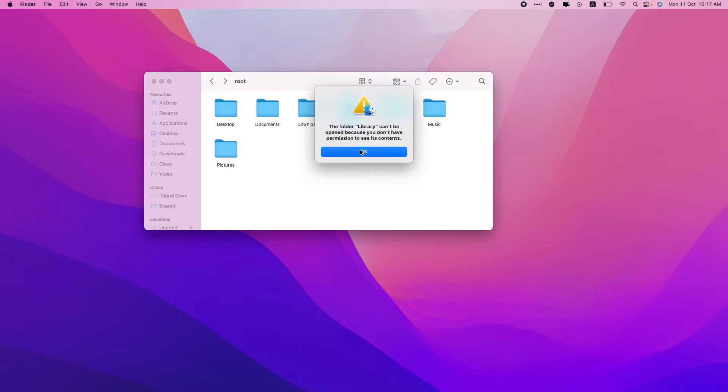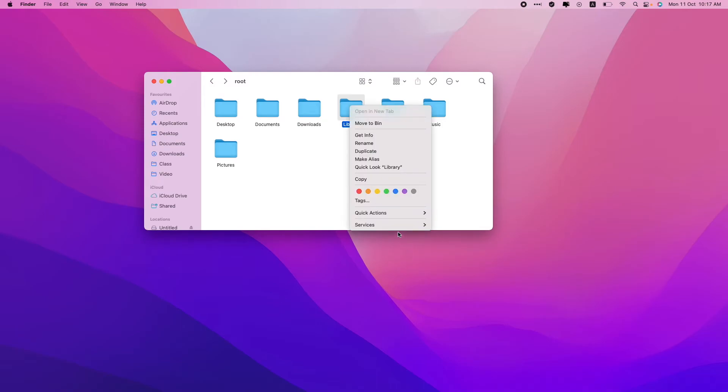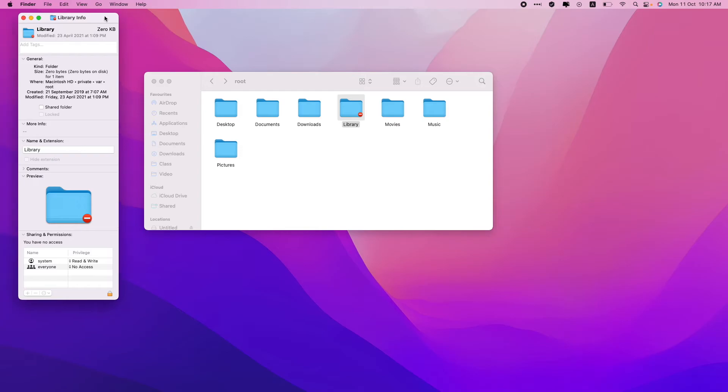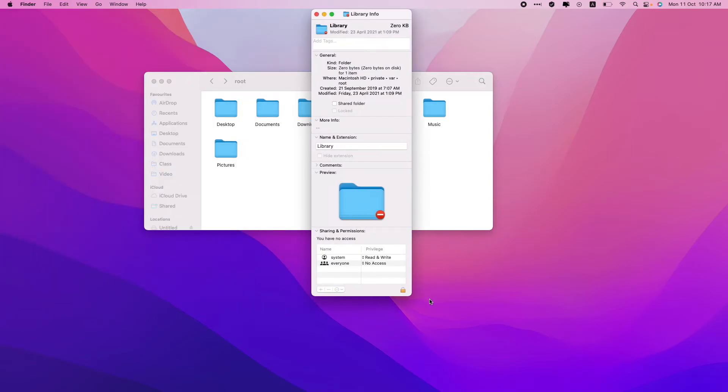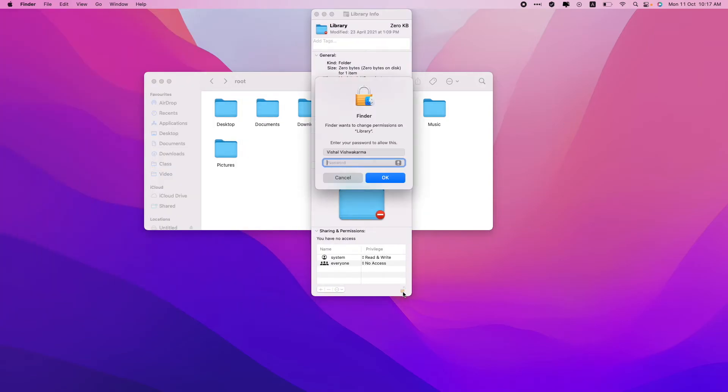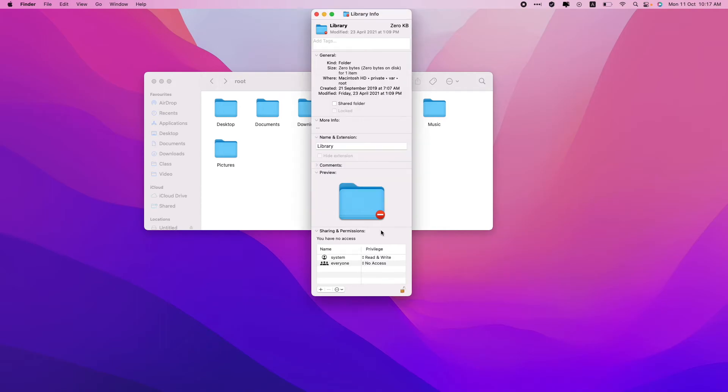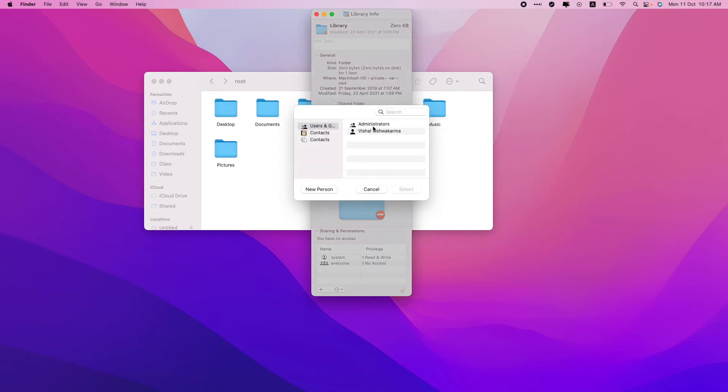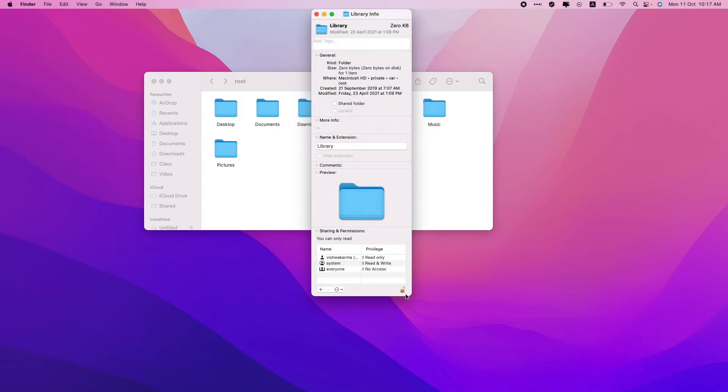But if I want, I can create access to this by getting to the info, then clicking on this lock button once again, entering the password for the computer, and then adding myself as a user to this. I'll just add this.